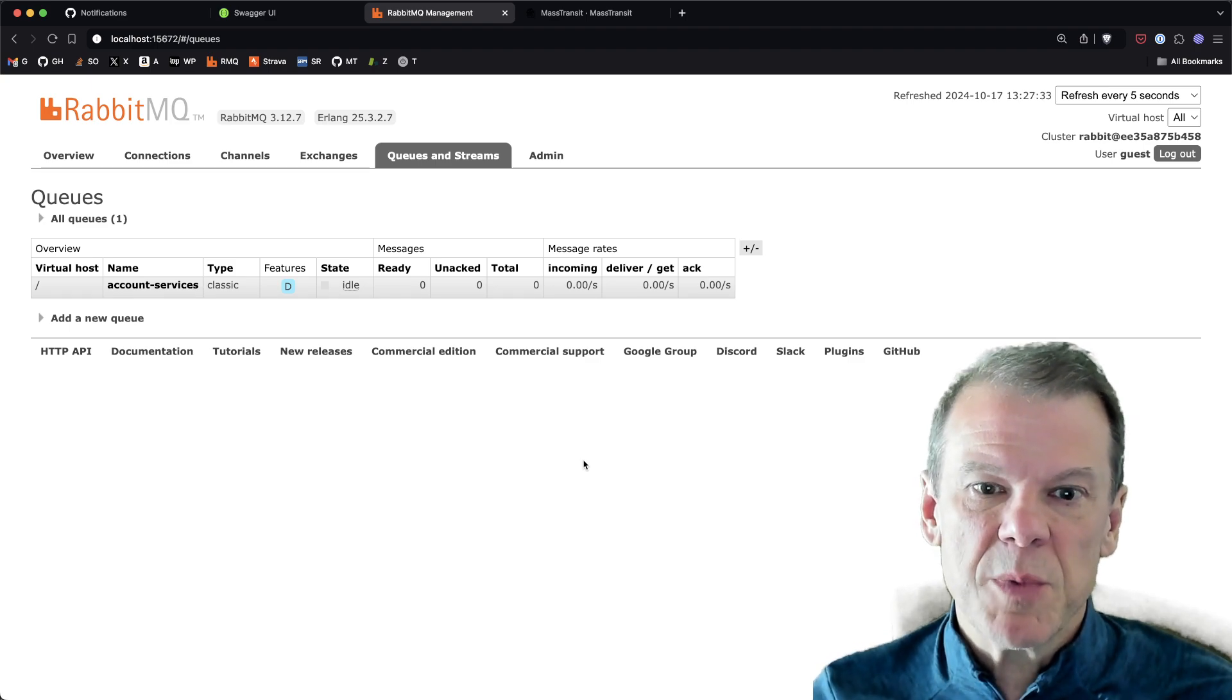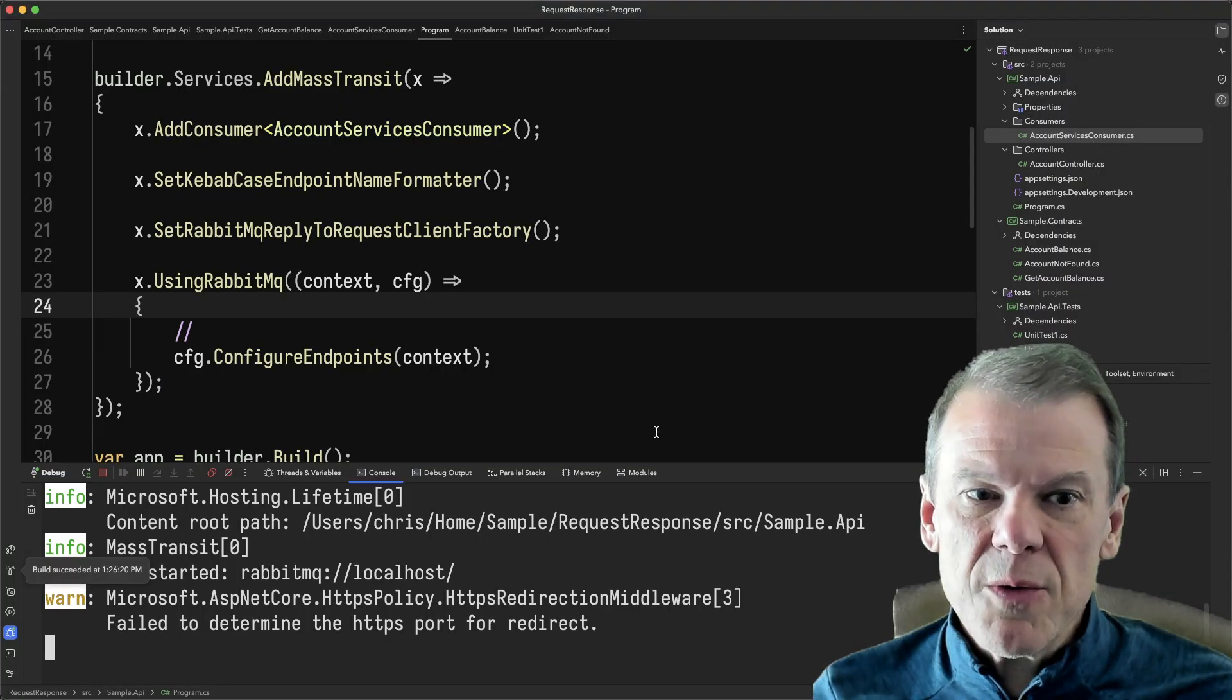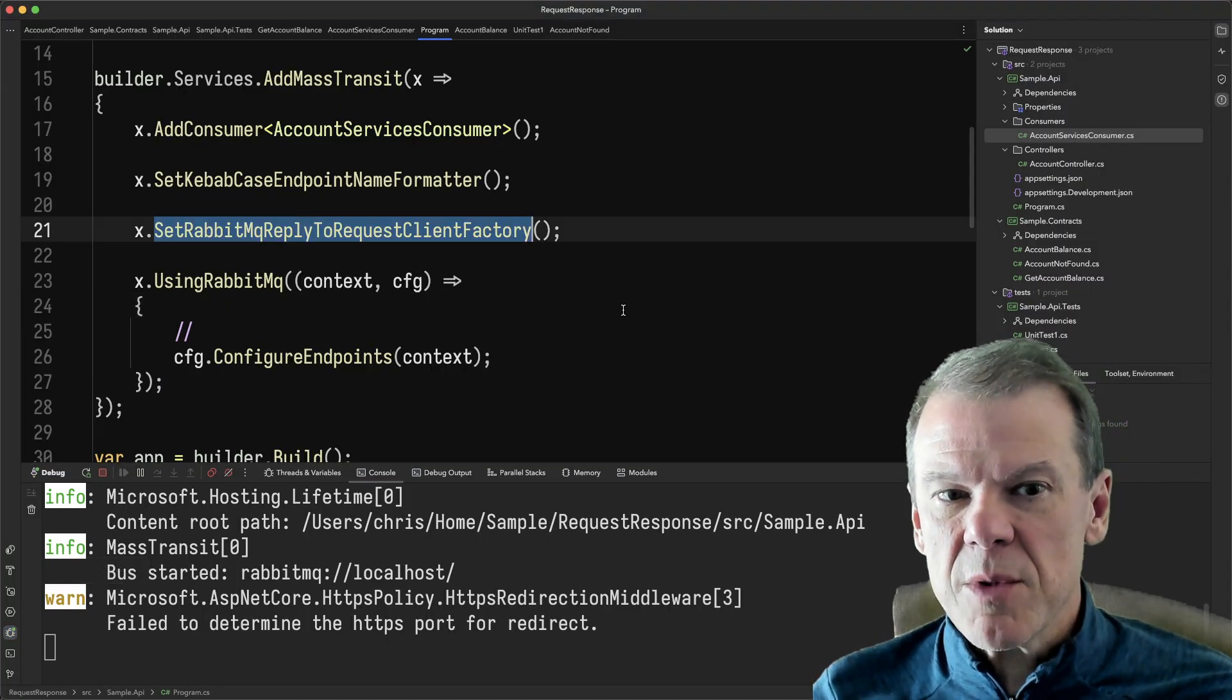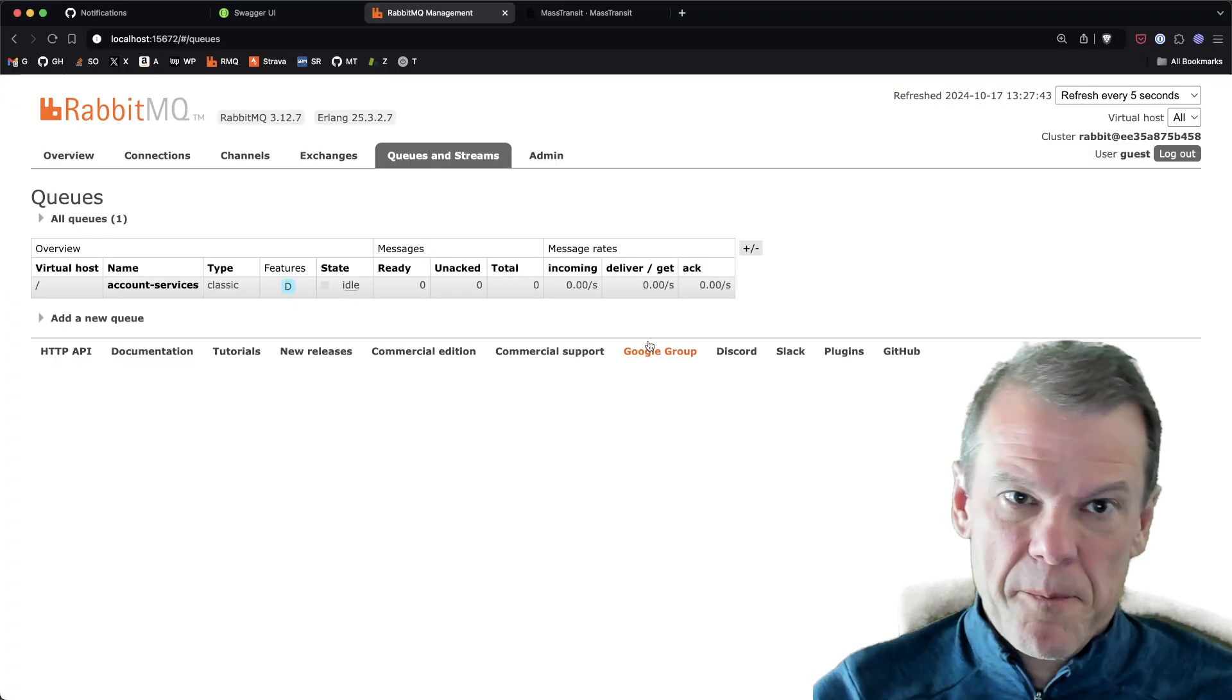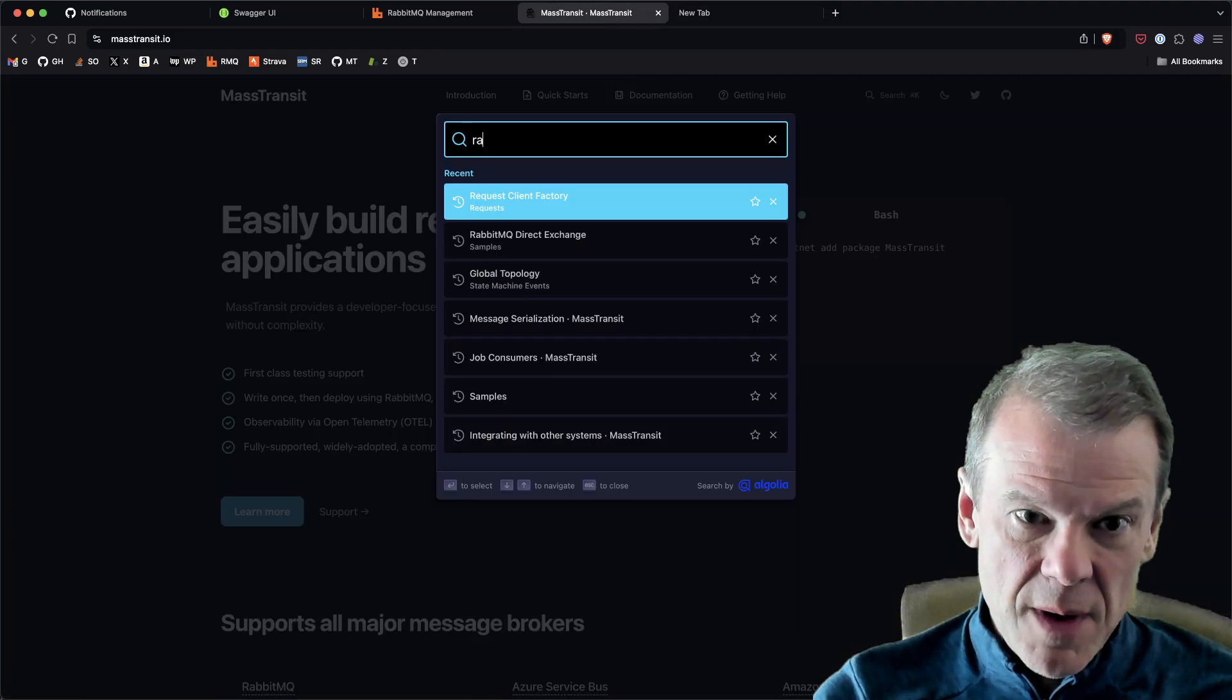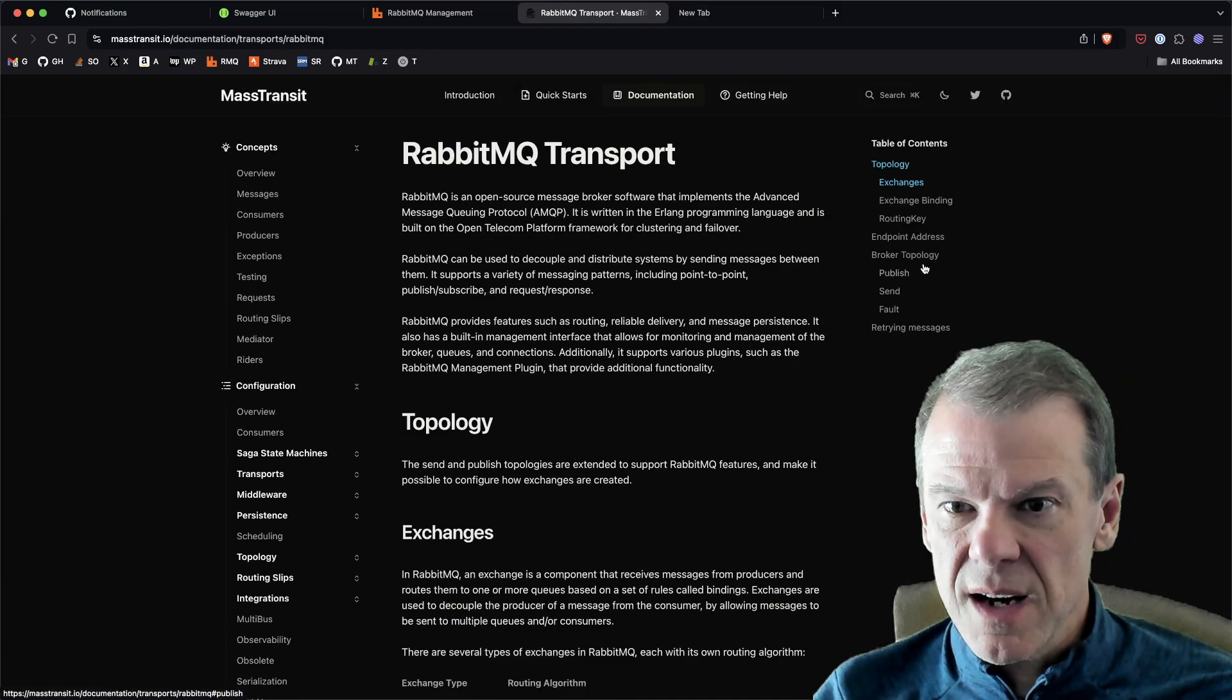So kind of a new feature, again just SetRabbitMQReplyToRequestClientFactory. I do believe it's in the docs if we search for RabbitMQ.